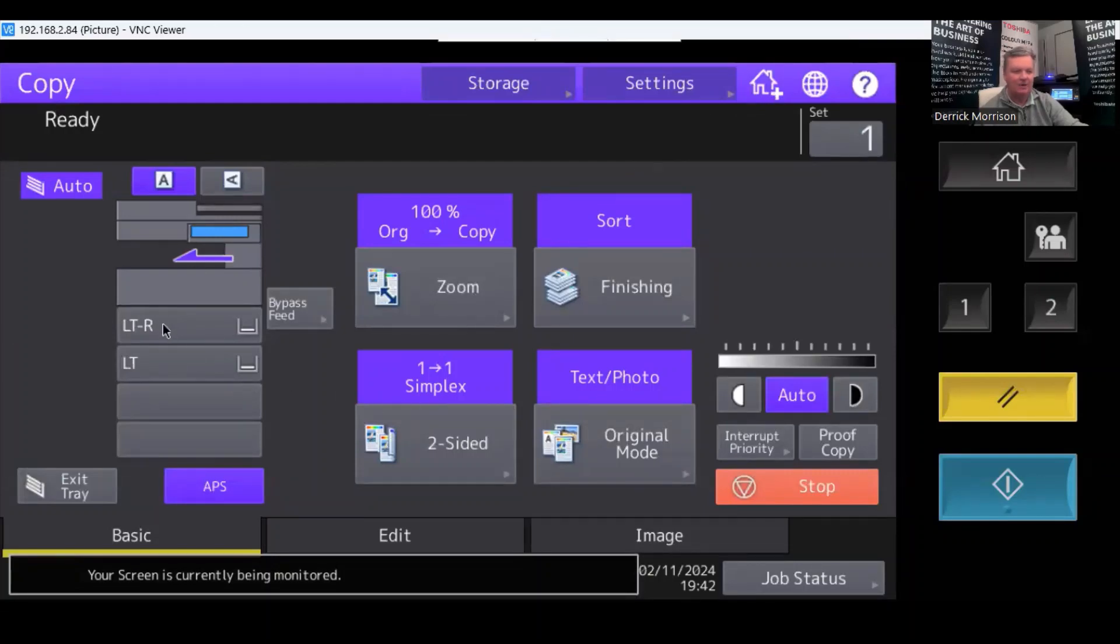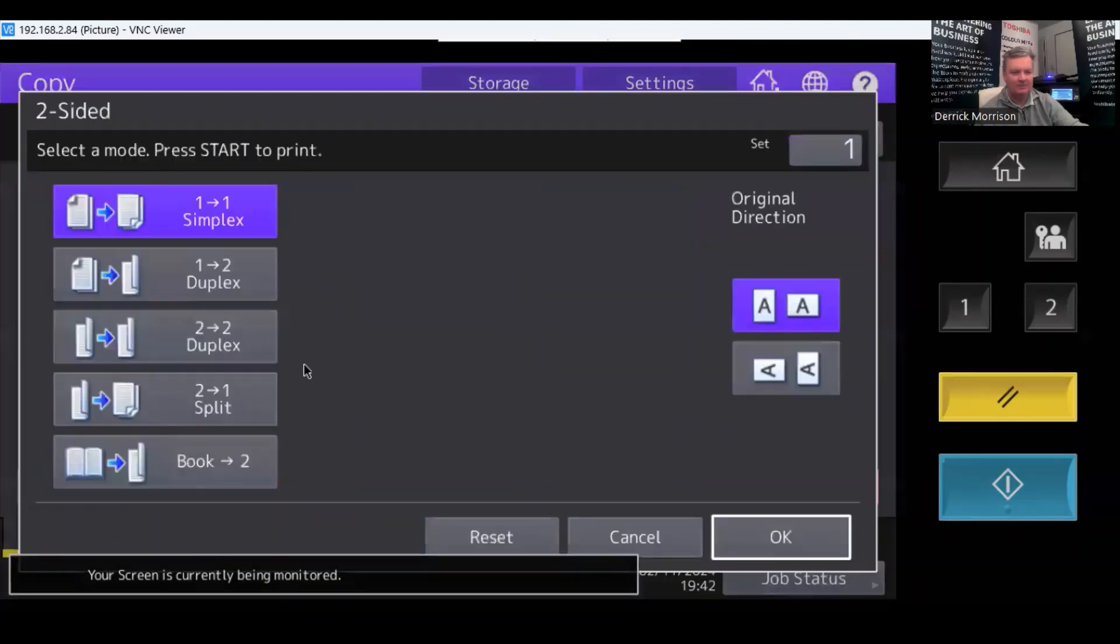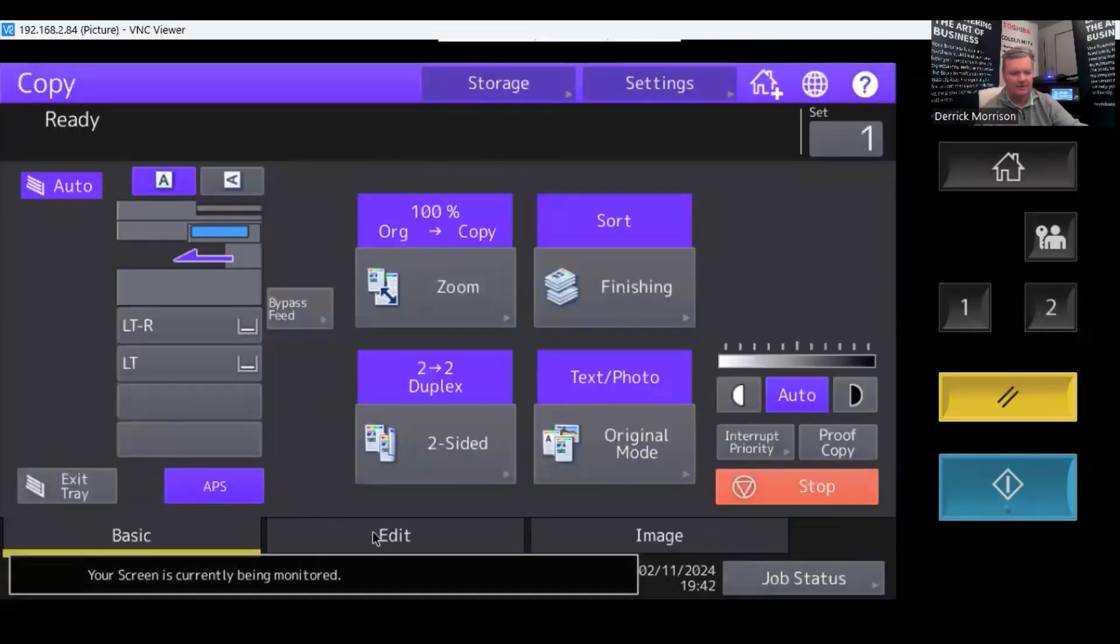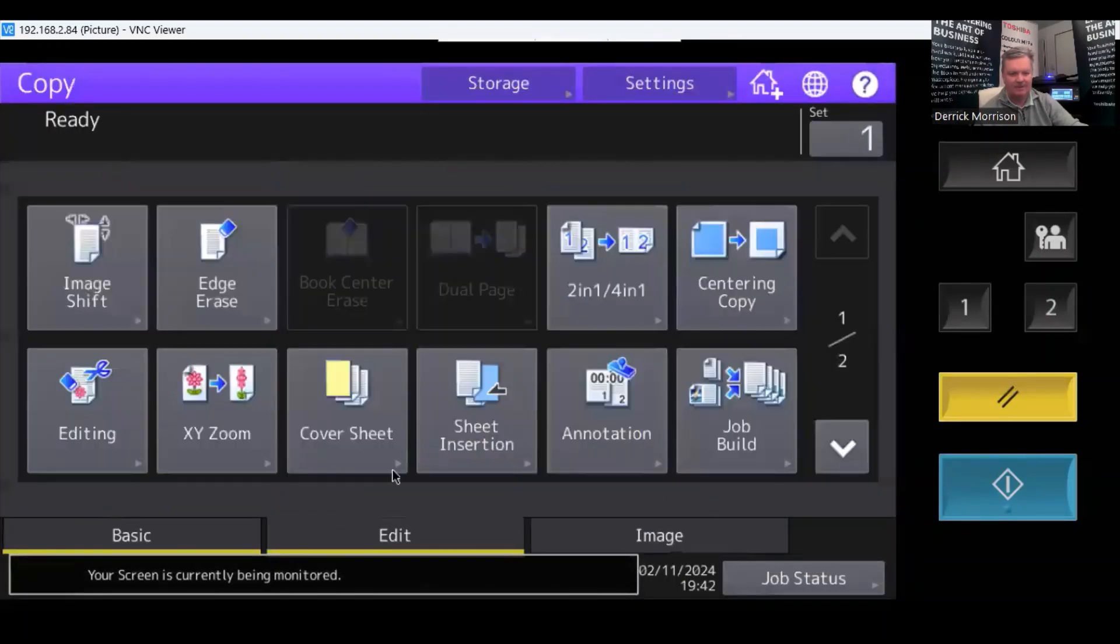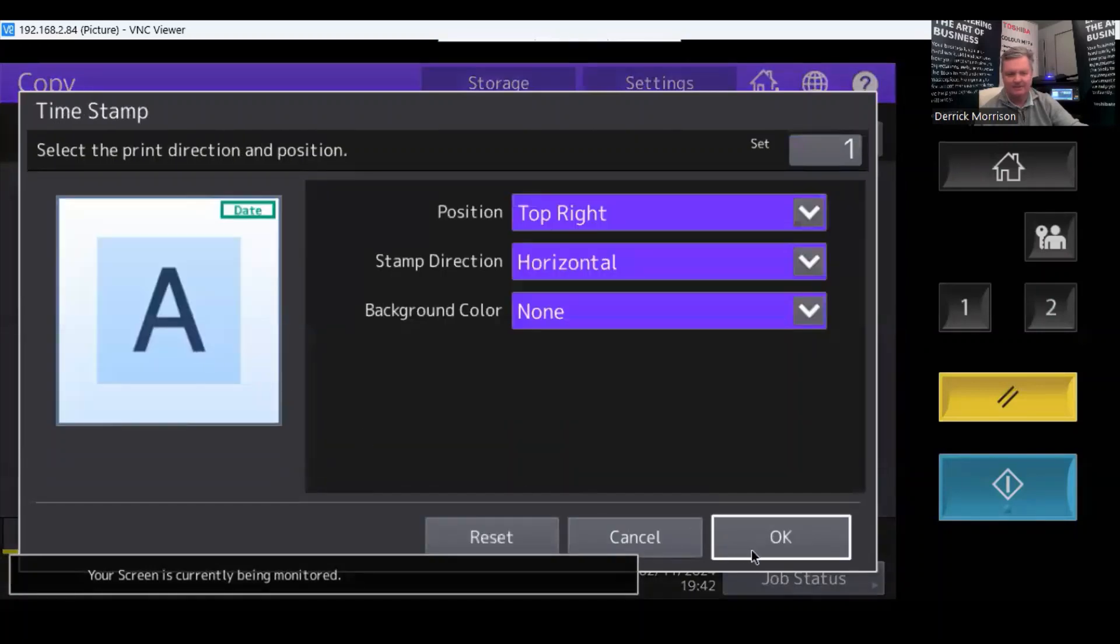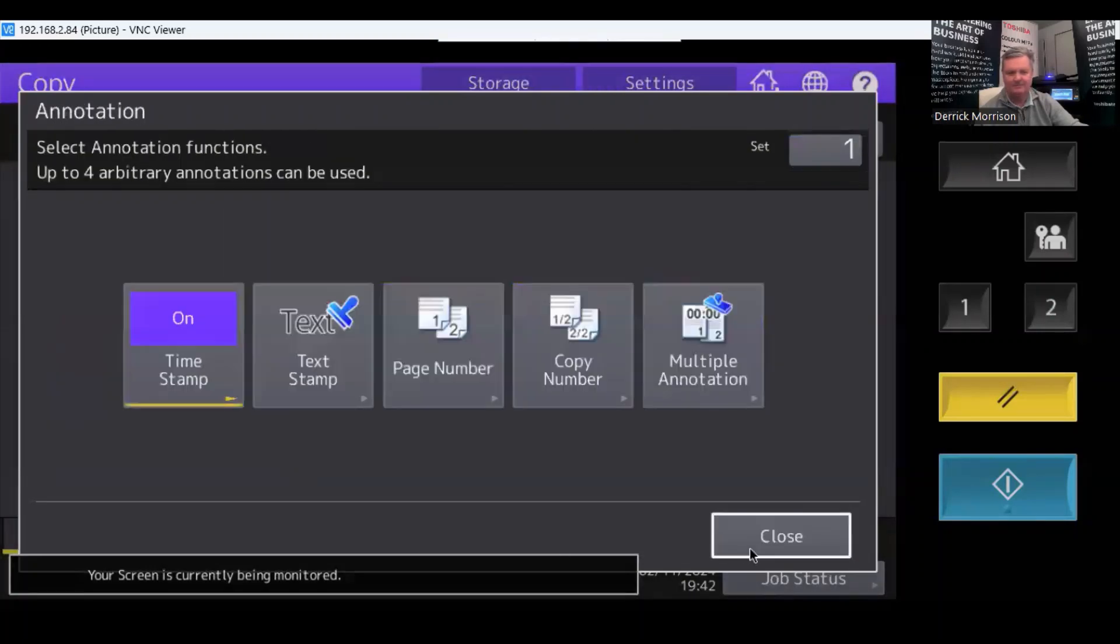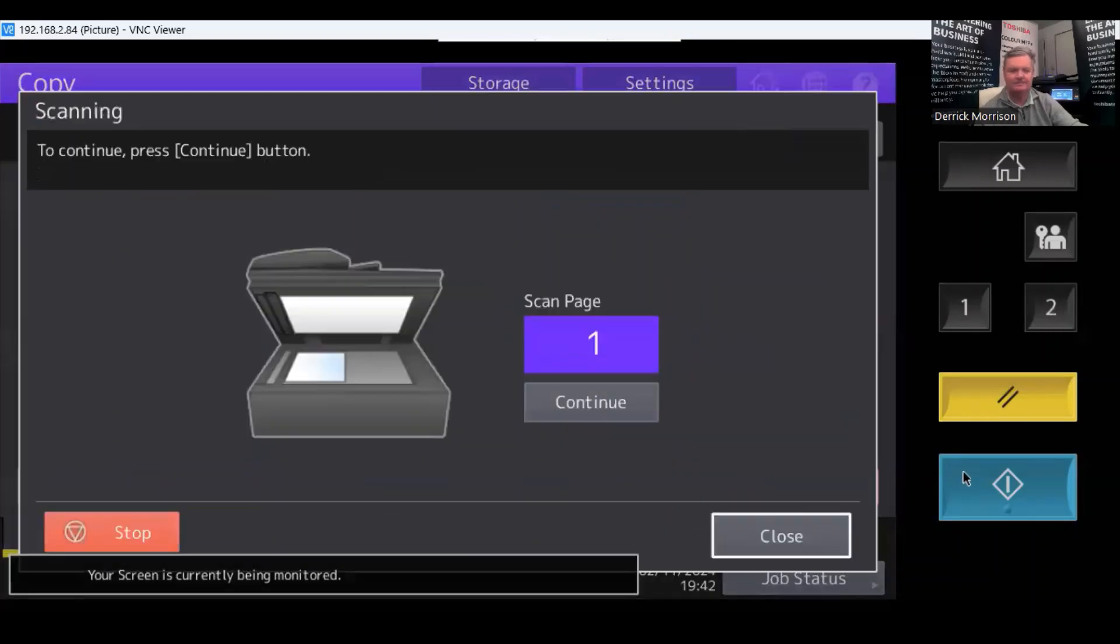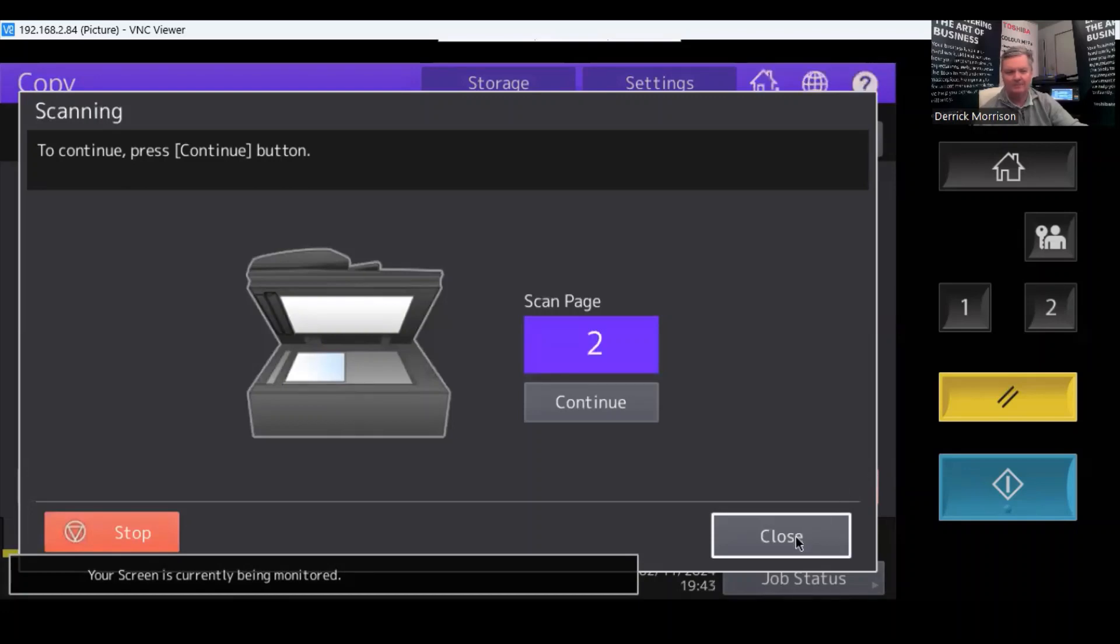But I want to, in this case, make a copy that is double-sided. And I'm going to come down here to edit and maybe under annotation, timestamp it and say OK and close and press that. So that's now done.